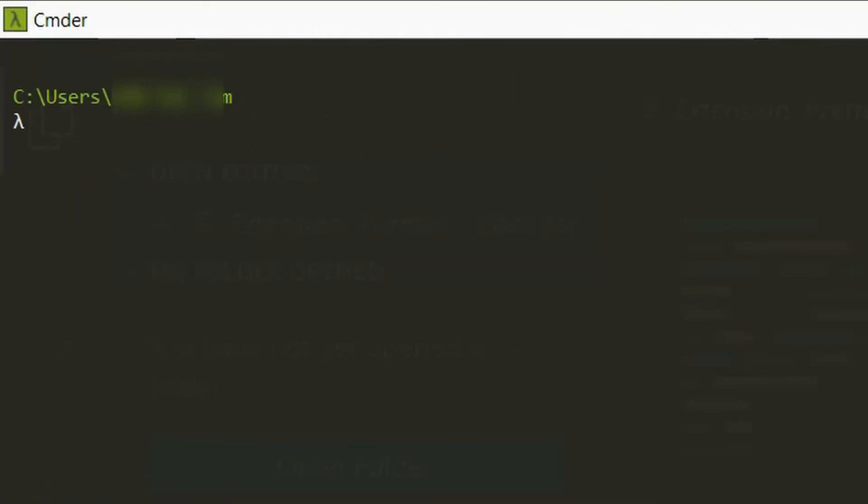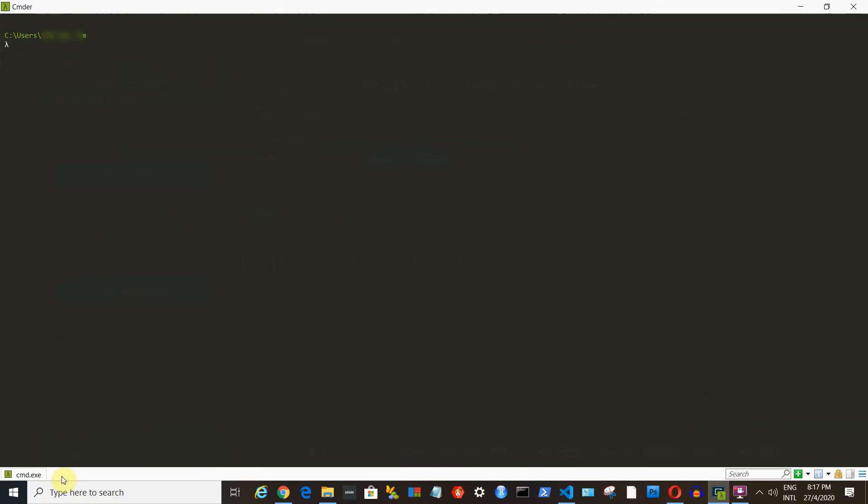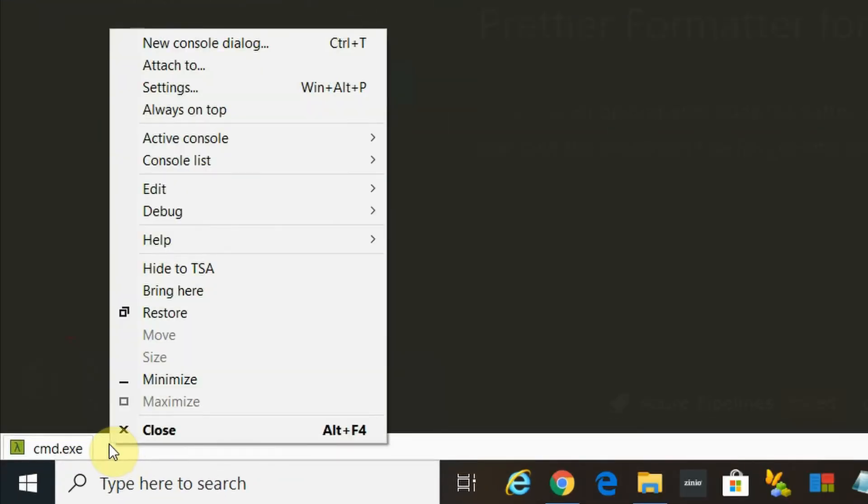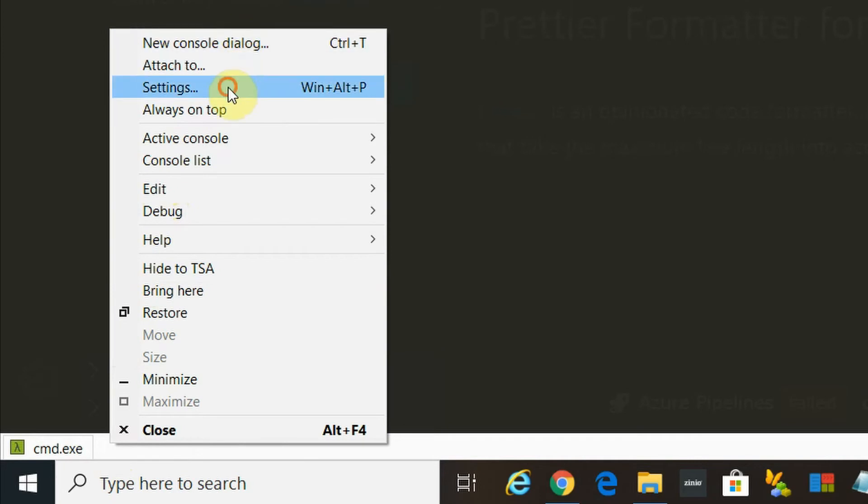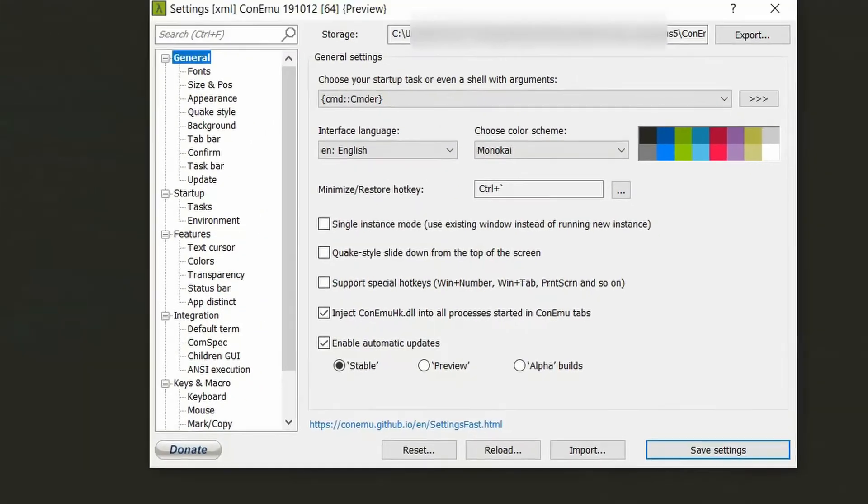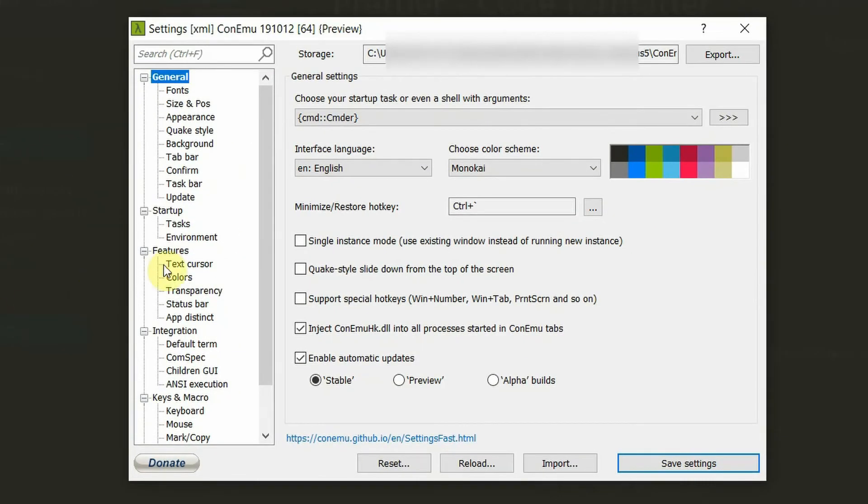If you see no error message and got a screen similar to mine, the green line is showing your starting directory. In my case, it shows C, users and my name. You can change this starting directory either every time you open it up or you can change it once and for all. Let me show you how.